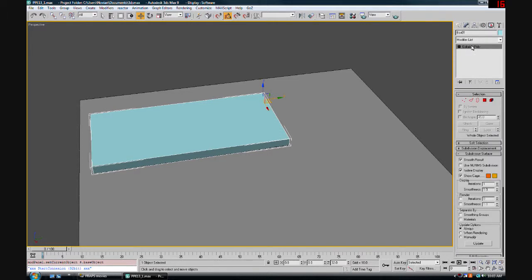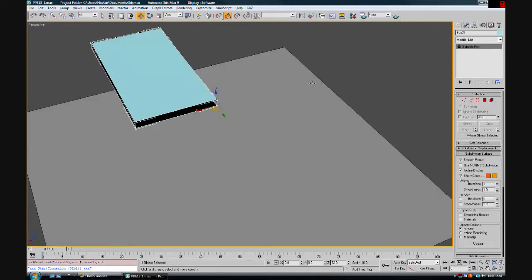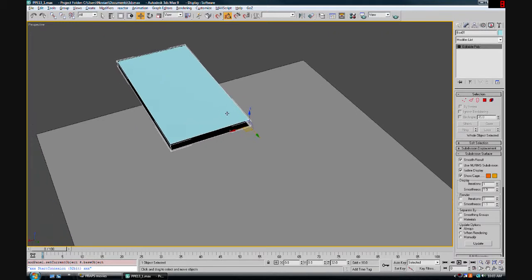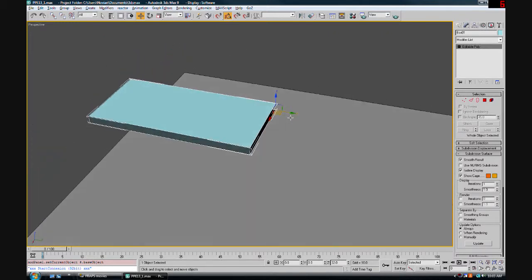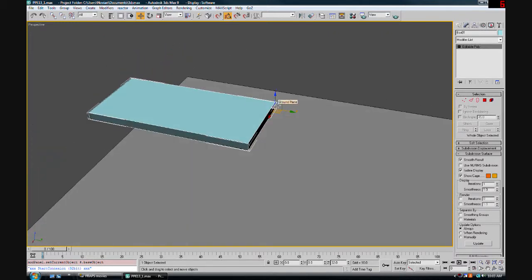When I come out of edit mode, my pivot is still right here at the center of where the total shape was. That's because the pivot transferred from when this used to be a box.